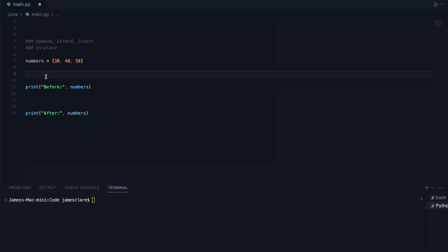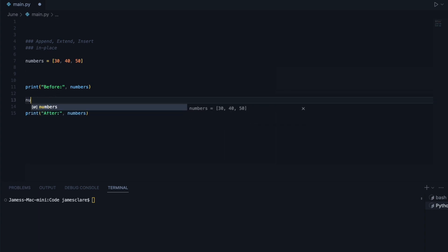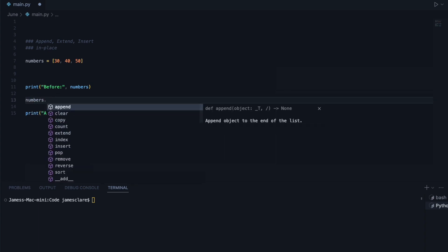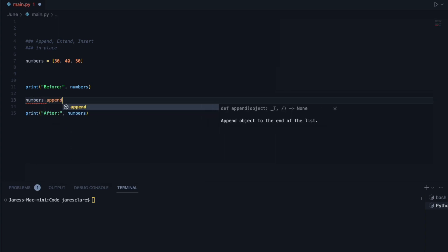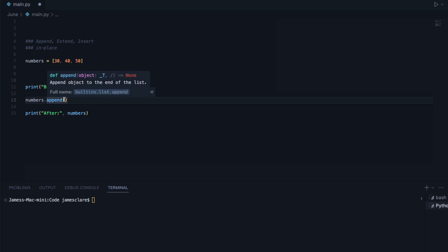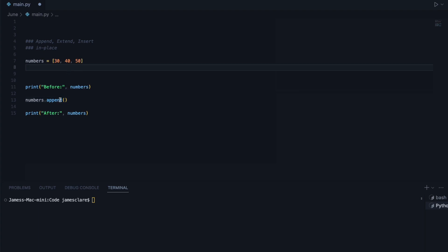Append simply adds a single item to the end of a list. So if I say numbers.append here, append takes a single argument, which is the one thing you want to add to the end of that list. In this case, we'll go ahead and add 60.